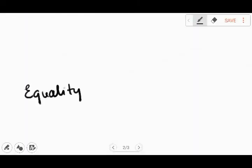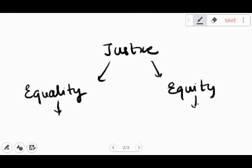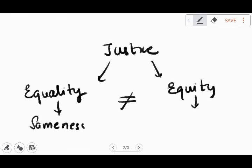Hello. Today I am talking about equality, justice, and equity. Now what do all these mean? Well, equality is sameness. That is, everyone gets exactly the same.